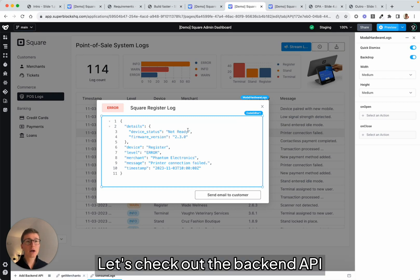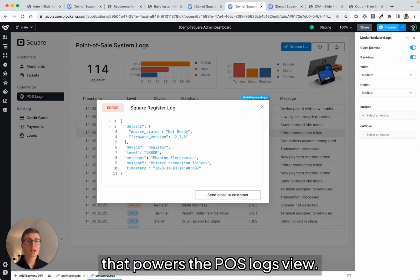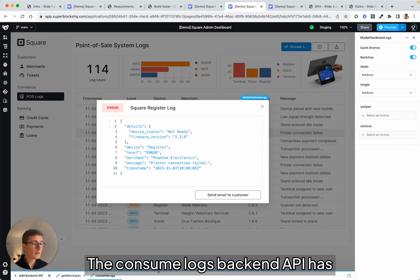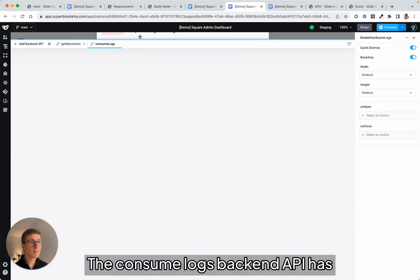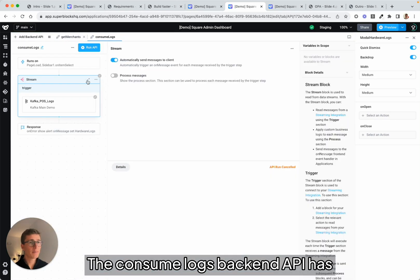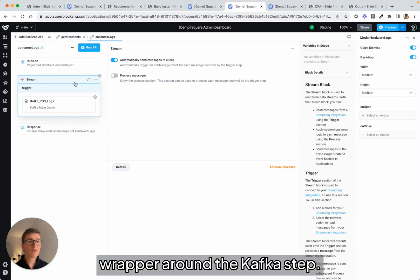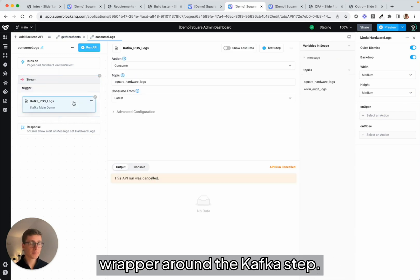Let's check out the backend API that powers the POS Logs view. The Consume Logs backend API has a stream wrapper that is a no-code wrapper around the Kafka step.